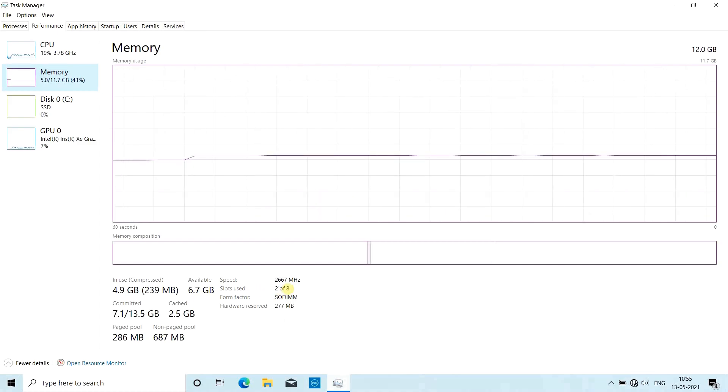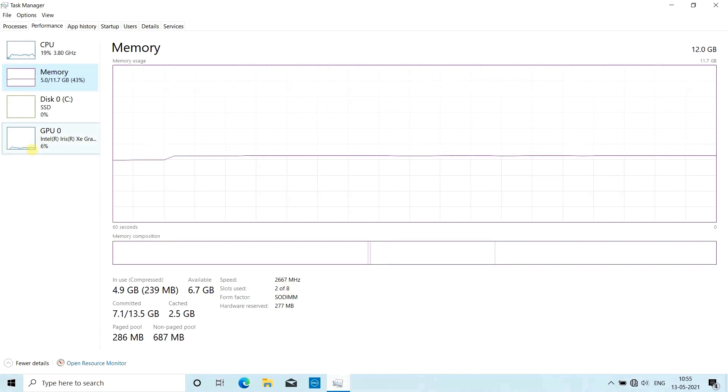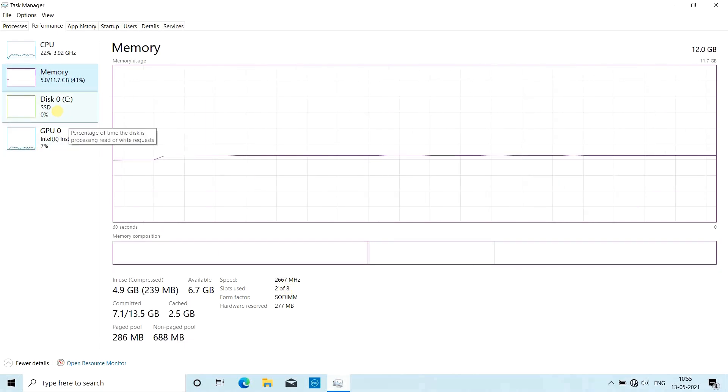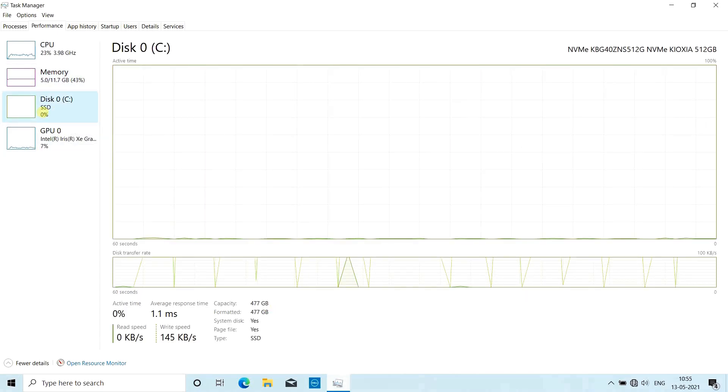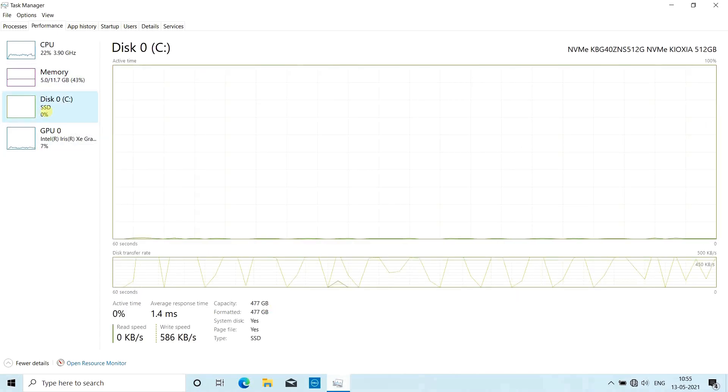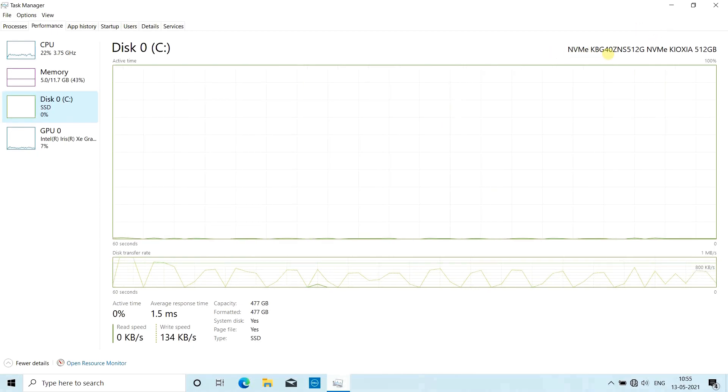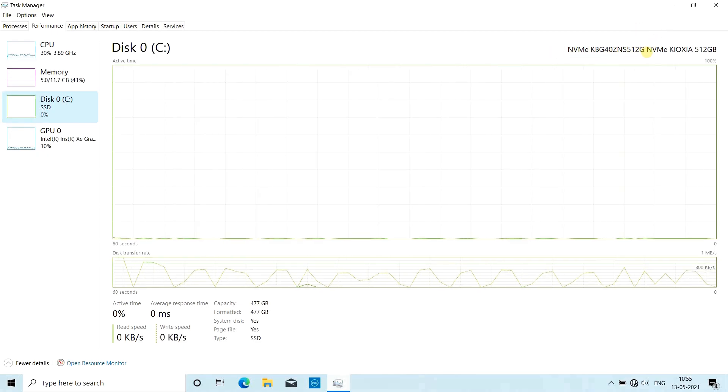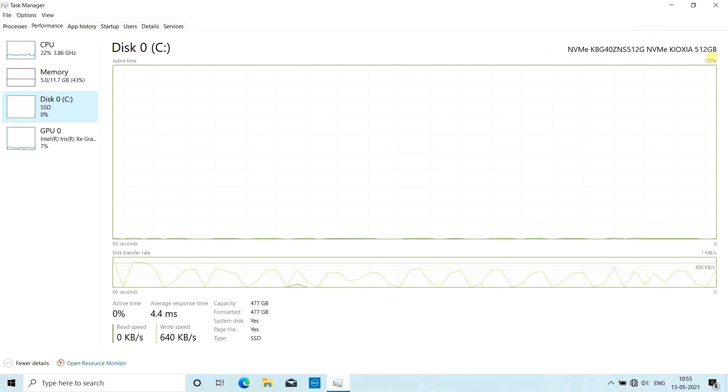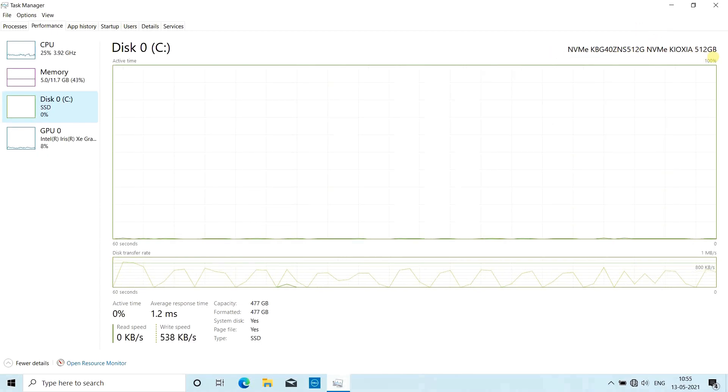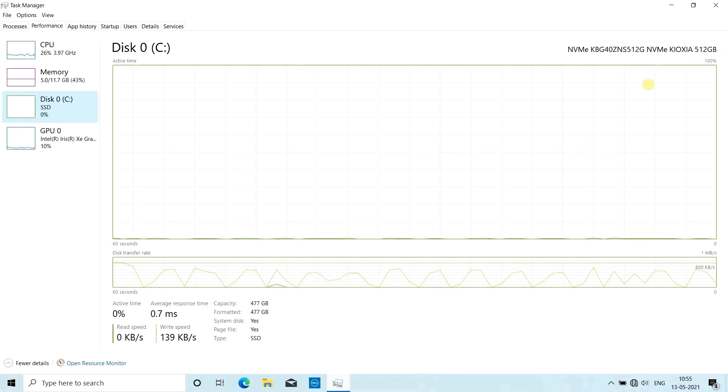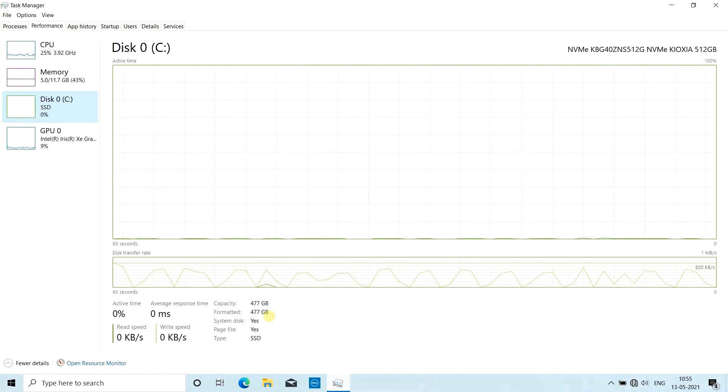Then you can check the storage. Here you can see this is SSD storage - that's NVMe SSD, 500 GB of storage. The usable physical storage you can use is 477 GB.